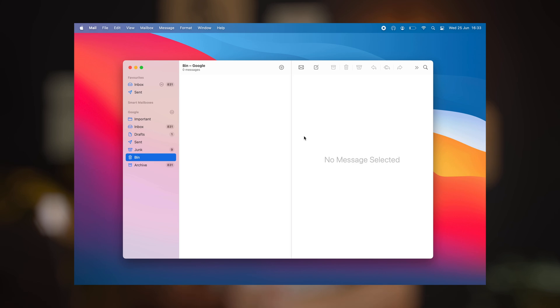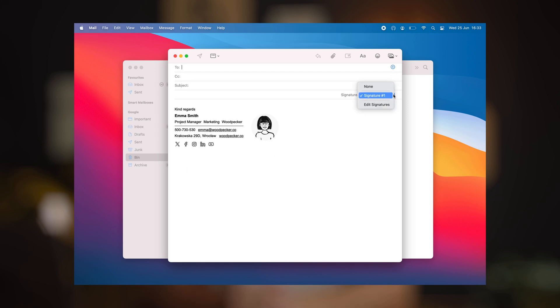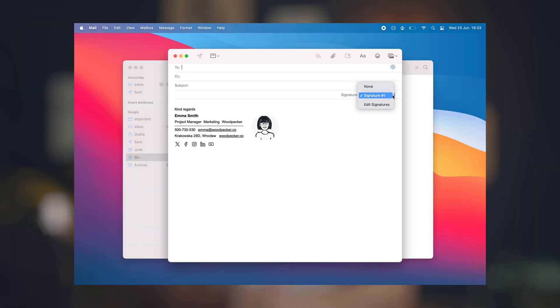You can close this window and move on to sending the very first test message with your brand new signature. Once you open the new message, your signature should be there. If it's not, please select the signature with this drop-down menu.